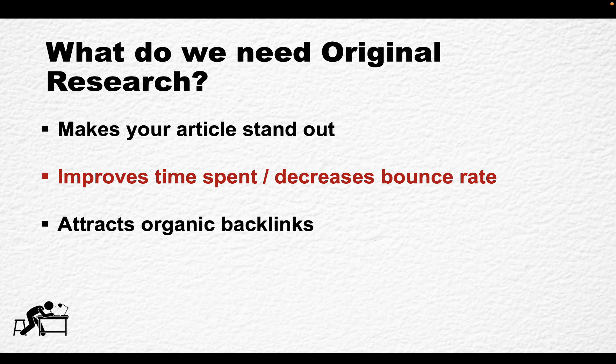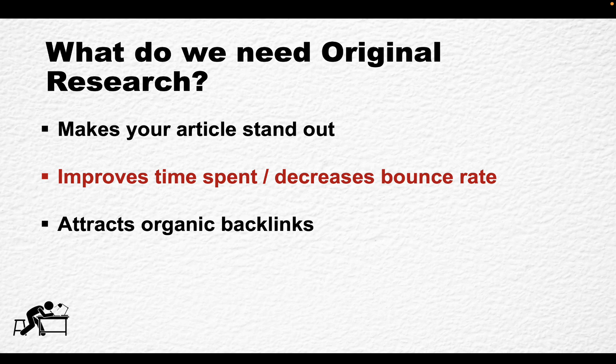Why do we need original research? It makes your article stand out, as I said. It improves time spent and decreases bounce rate. And bounce rate is extremely important for Google. So it gives a very strong signal to whether your content is useful. And time spent has a direct correlation with ad revenue. So the more a user spends on your page, the more he or she is likely to click on a banner or to an affiliate offer.